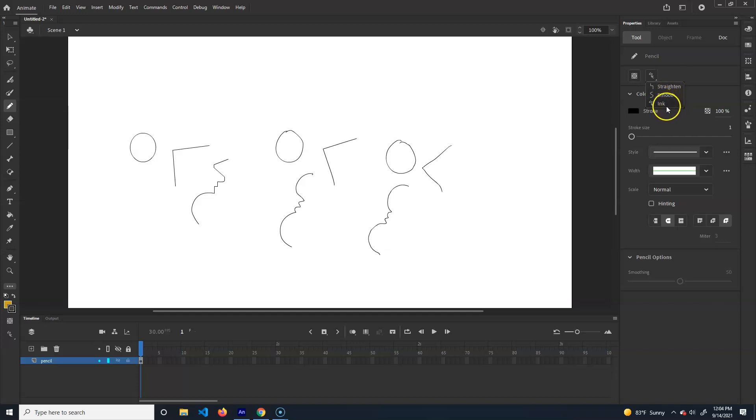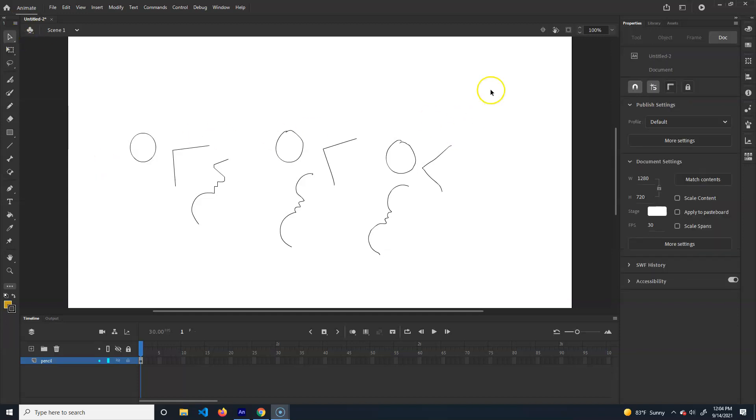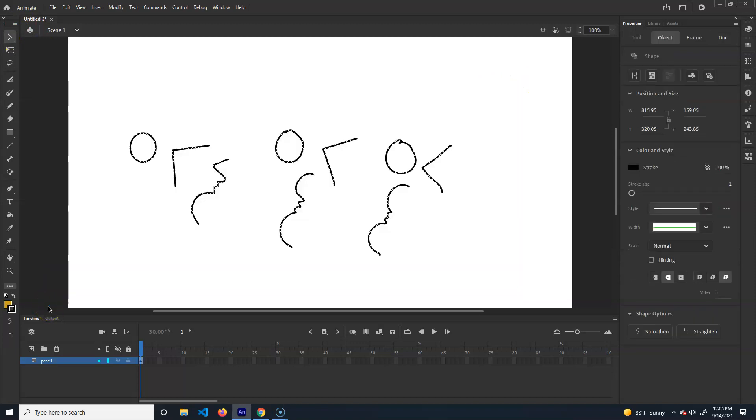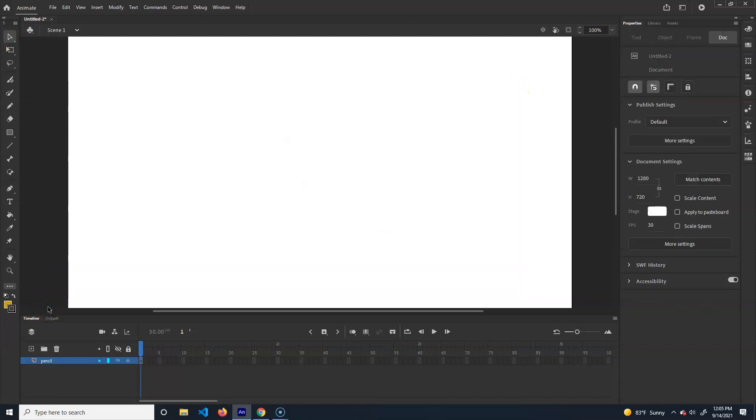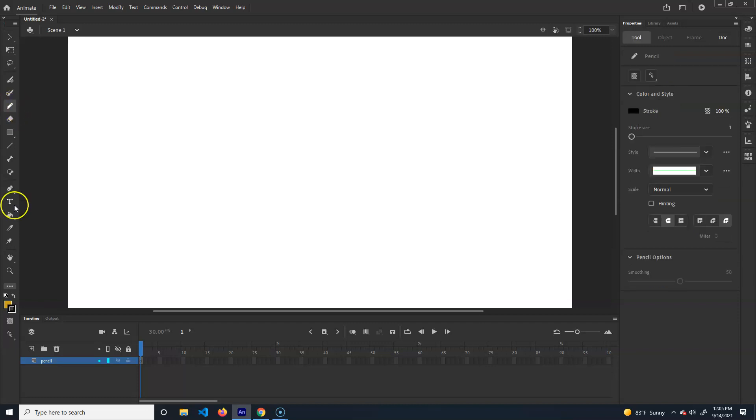So when I'm just doing sketches, I just do ink. When I'm doing the final drawing, I might use smooth, and I use straighten never. Okay, because I just don't see that ever looking good. Maybe if you're a graphic designer, but if I was going to draw a circle, I would use the circle. It just doesn't make sense. So anyways, pencil, I'm just going to keep that ink.